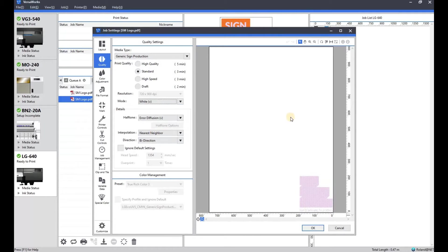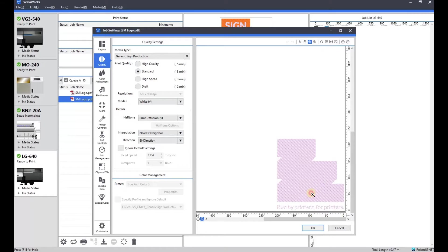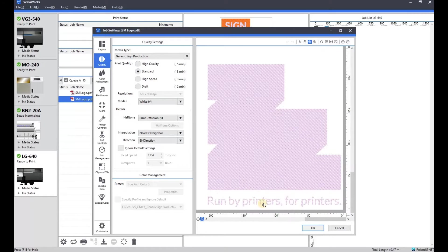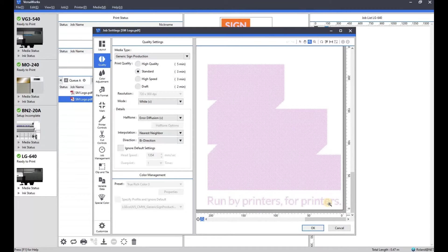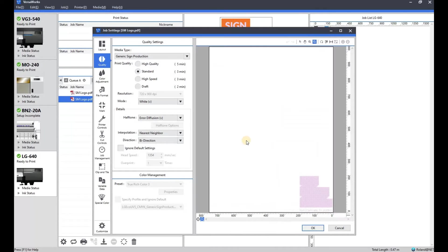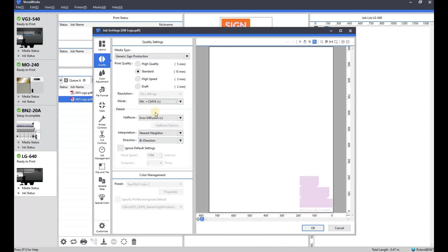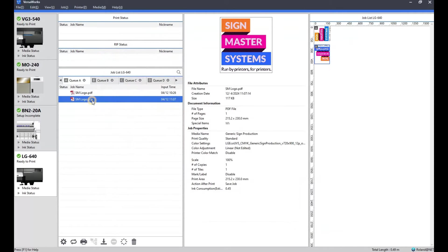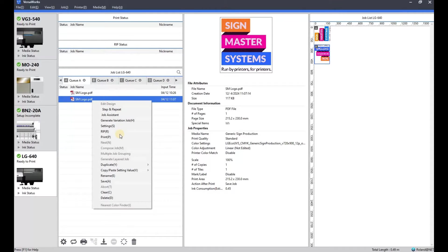And just to give you a visual, I've selected white only and there you go. So it's generated the spot color for Roland white ink. And at that point we could press print and away we go.